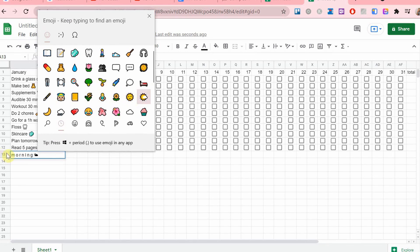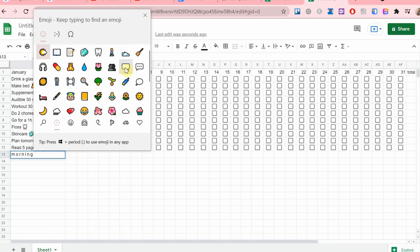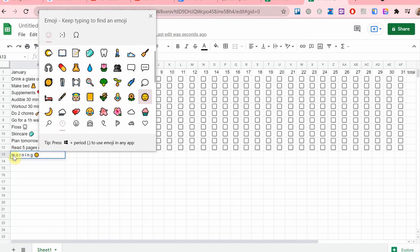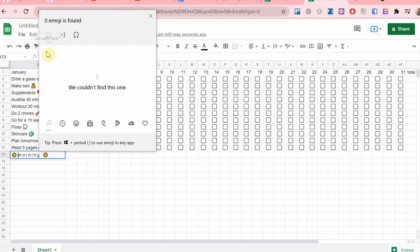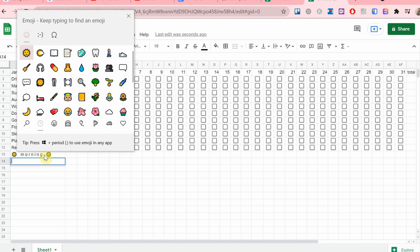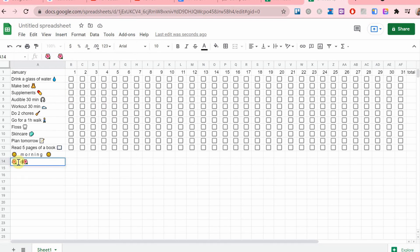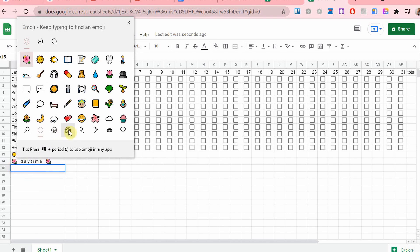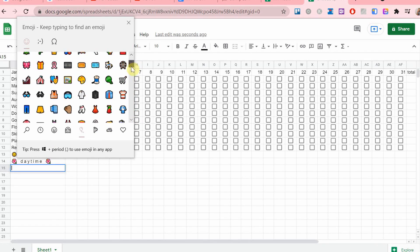My real habit list is a bit longer than this one. And separating them by time of day kind of creates a routine for me, so it's easier for me to look at the long list of habits.